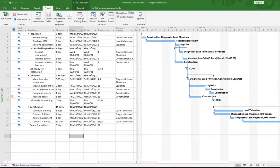In this video we're going to look at communicating our project plan. We're going to follow along and open up the same project where we left off in the last video, and show you a few things on how you can look at the plan. First we're going to look at saving the project baseline.